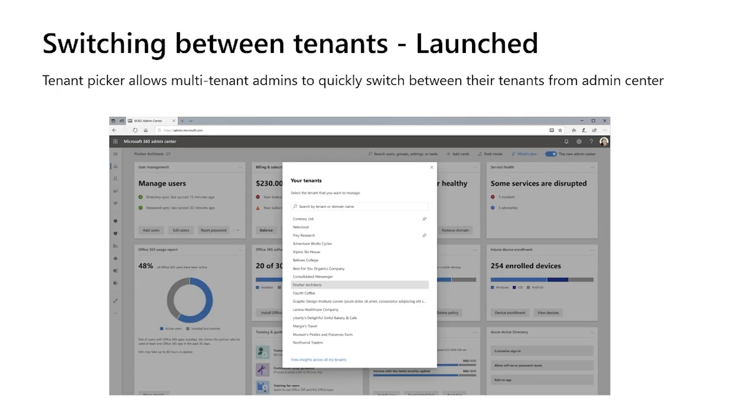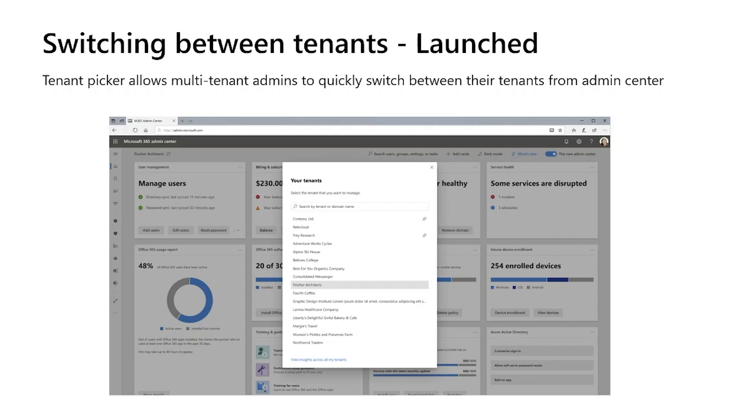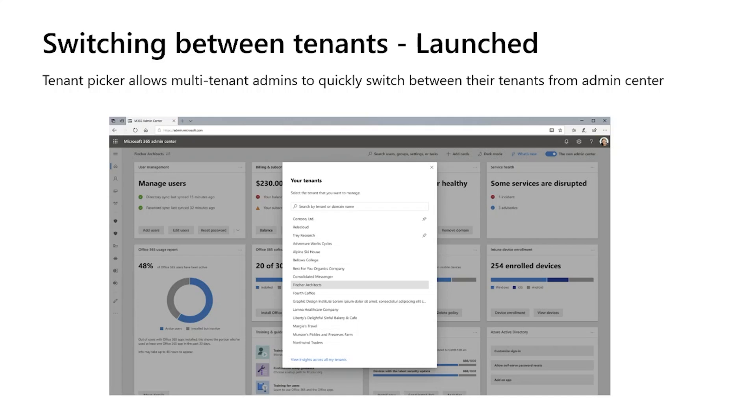Earlier this year, my colleagues in the M365 admin center brought to you the ability to switch tenants via tenant picker in the admin center. So if you're a partner, you don't have to go back to the partner center to log back into another client tenant anymore. And we have got rave reviews on how helpful this is. And I'm super glad that this has been beneficial, which is great. However, you're still working in the context of a single tenant, which is still a challenge.